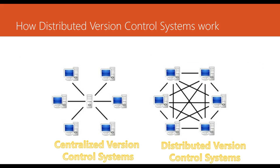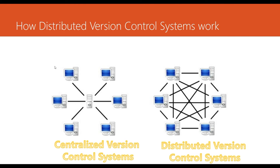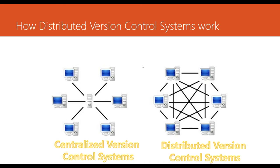And this is what you can see between centralized version control systems versus distributed version control systems. Here, if you see, every client machine or developer is connected to a single repo. But in distributed systems, every client is connected to each other and there is no single centralized version control system here. There is no single repo.